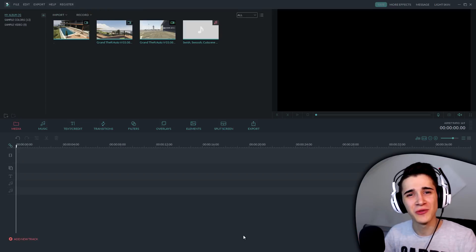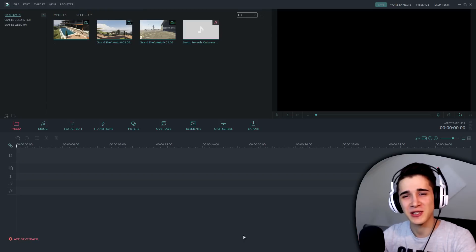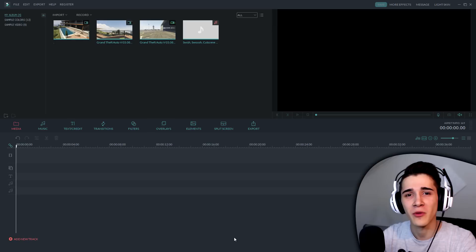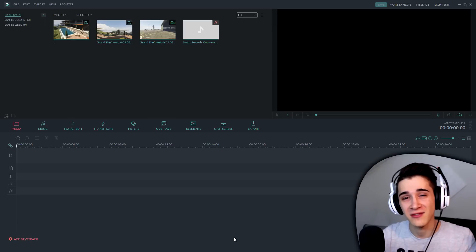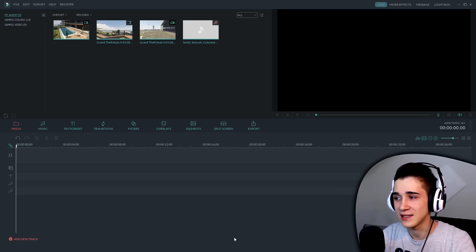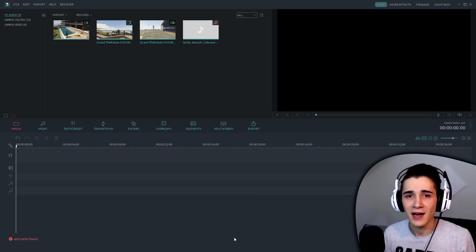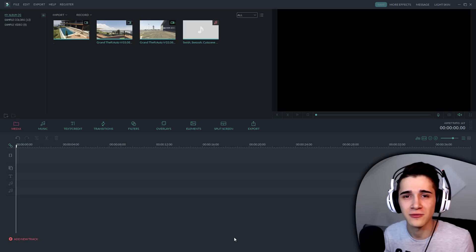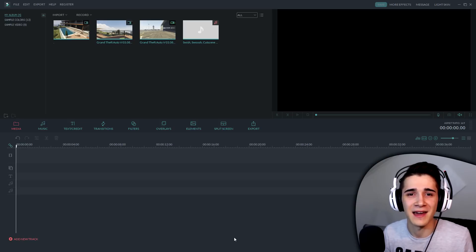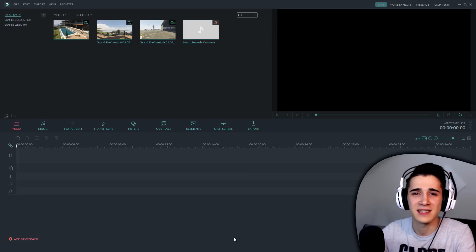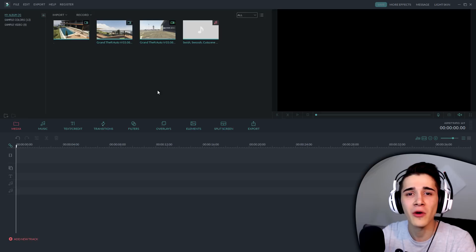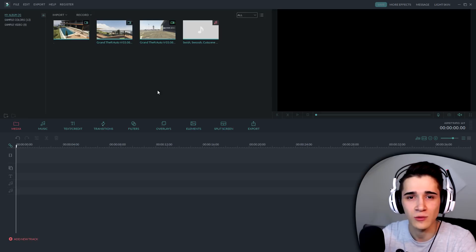Pozdrav ljudi, dobrodošli u novu epizodu. Danas, kao što vidite, pokazat ću vam ono što ste vidjeli na početku klipa. Radi se o nekoj teleportaciji. Ajde da vidimo kako možemo dodati neke efekte teleportacije u GTA, jednostavno u bilo kojoj igrici.